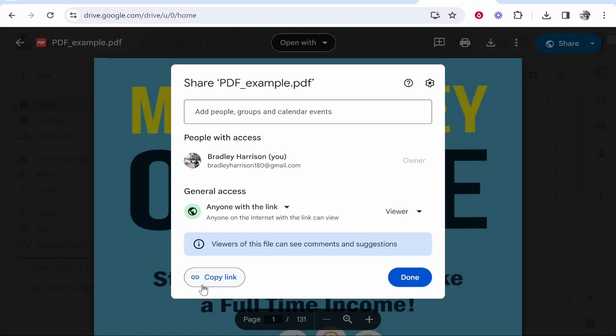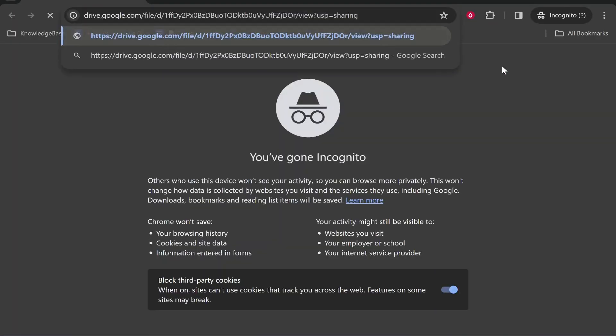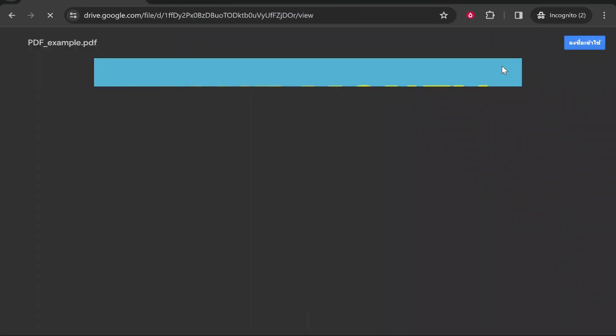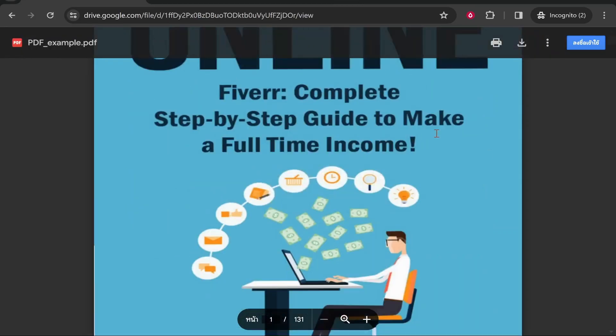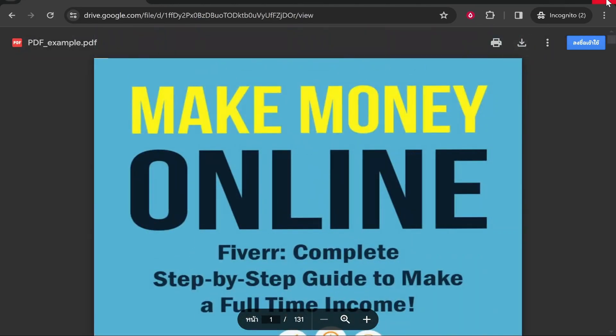Click Copy Link and now you can share this link with anyone. They'll be able to view and download your PDF. That's how to do it - I hope this quick video helped you out.